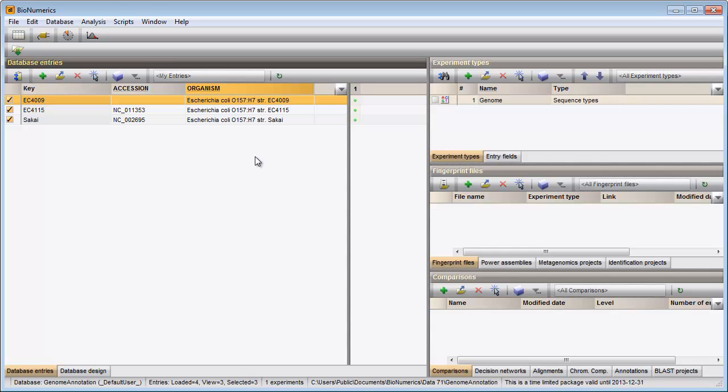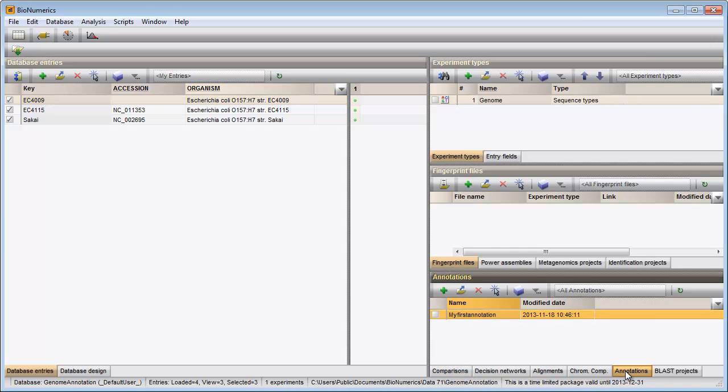In default configuration, the annotations panel appears docked with other analysis panels. To make the annotations panel visible in the main window, I click on the annotations tab.